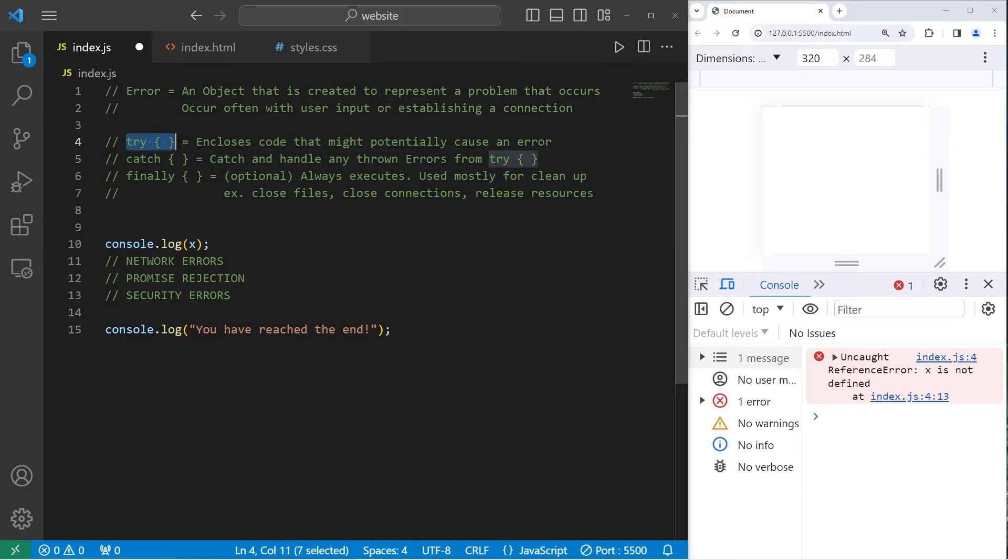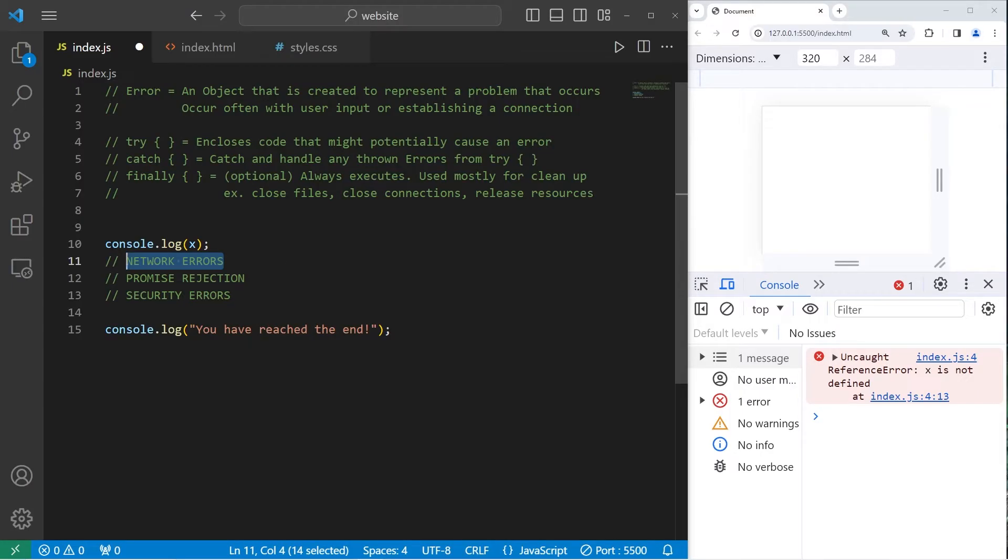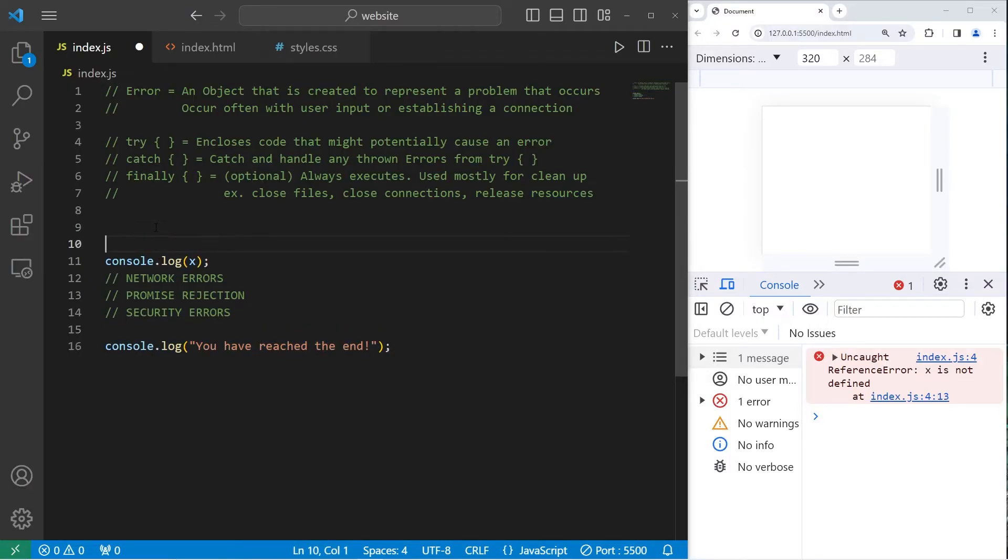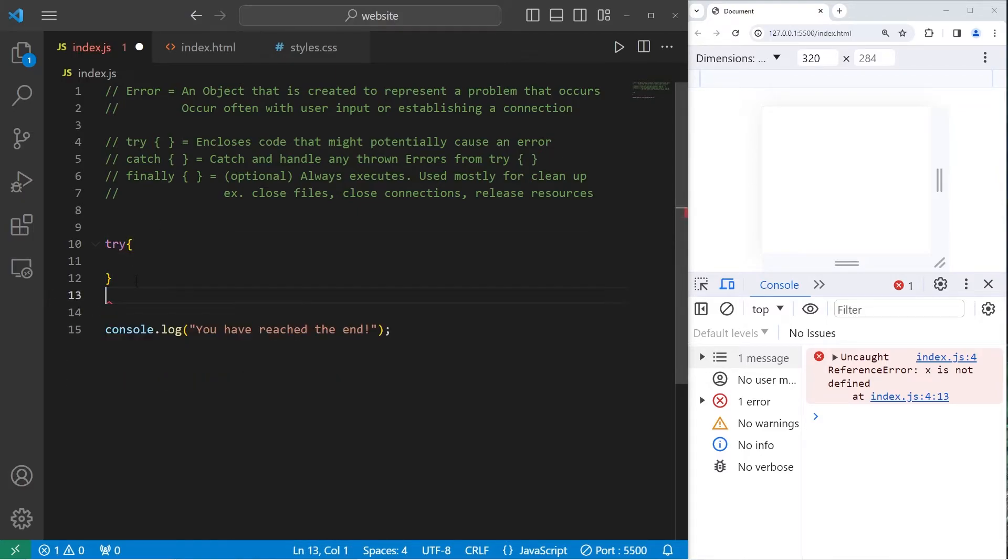With the try block, we can enclose any code that might potentially cause an error. Such as if we're trying to establish a connection to something. If that connection fails, an error can occur. If we don't handle it, it's going to interrupt our program. So all of this code I will place within a try block. We will try all of this code.